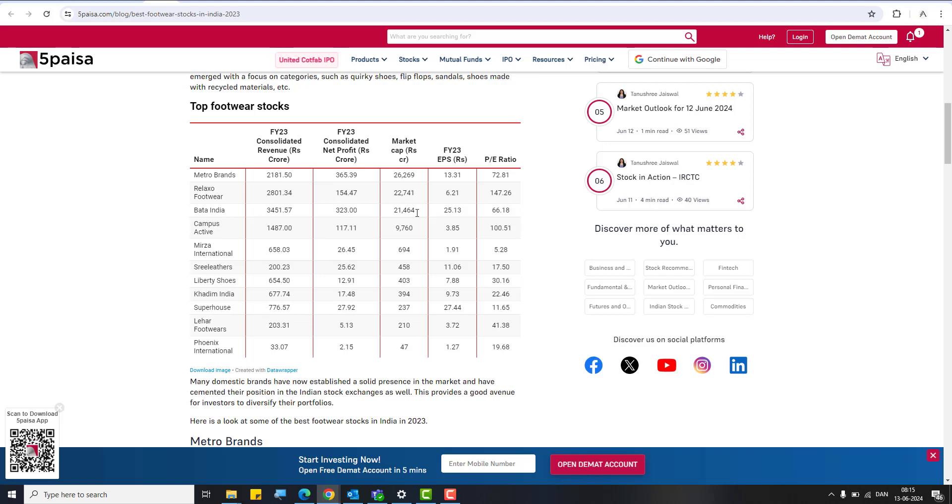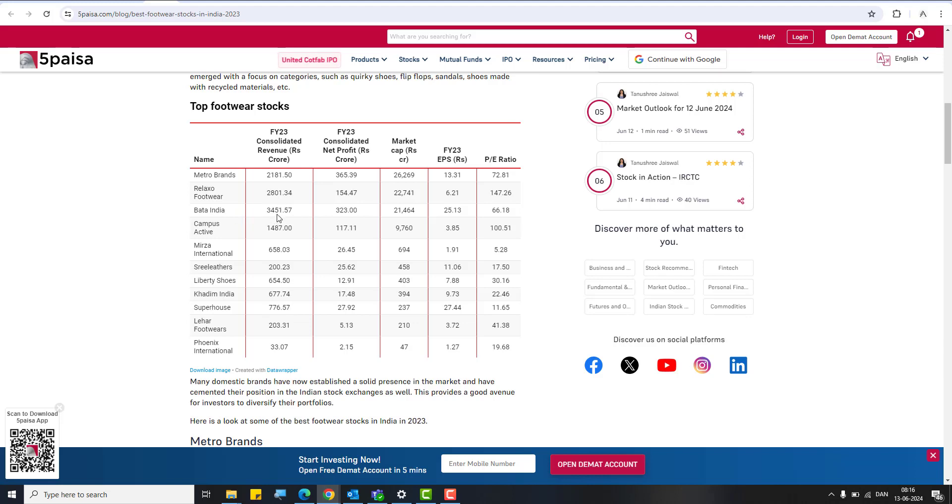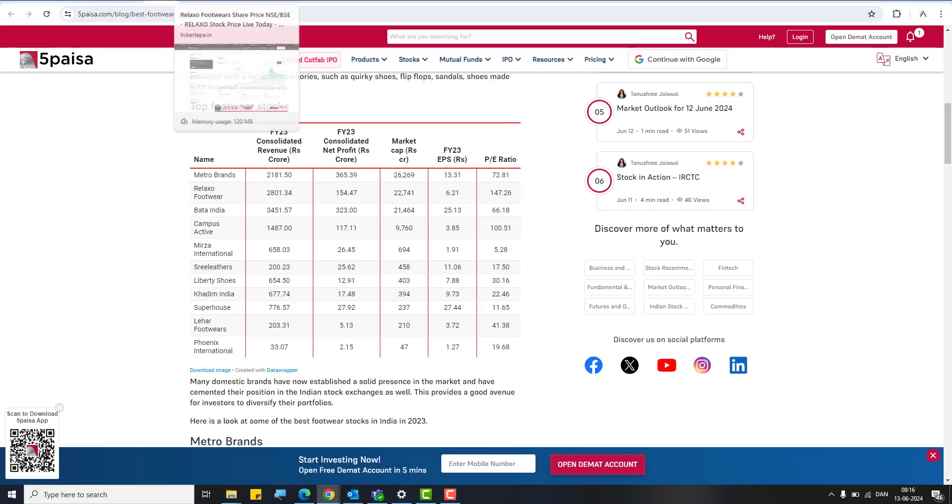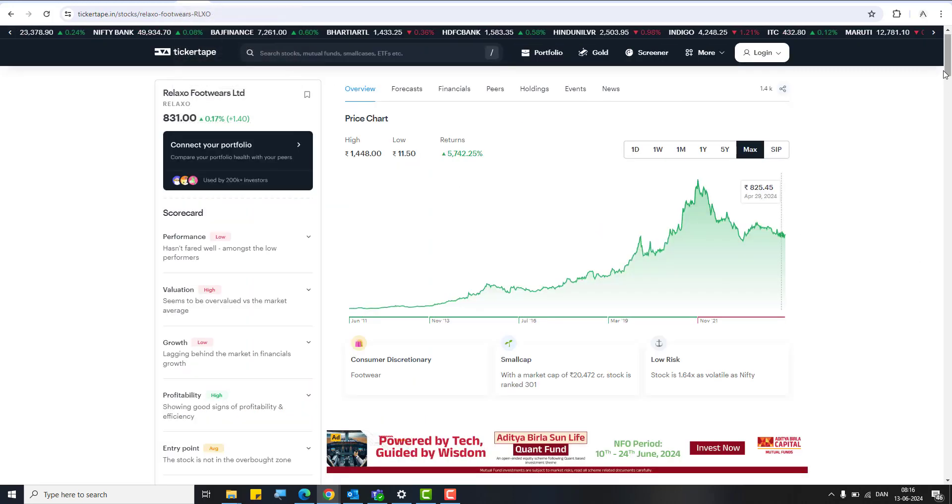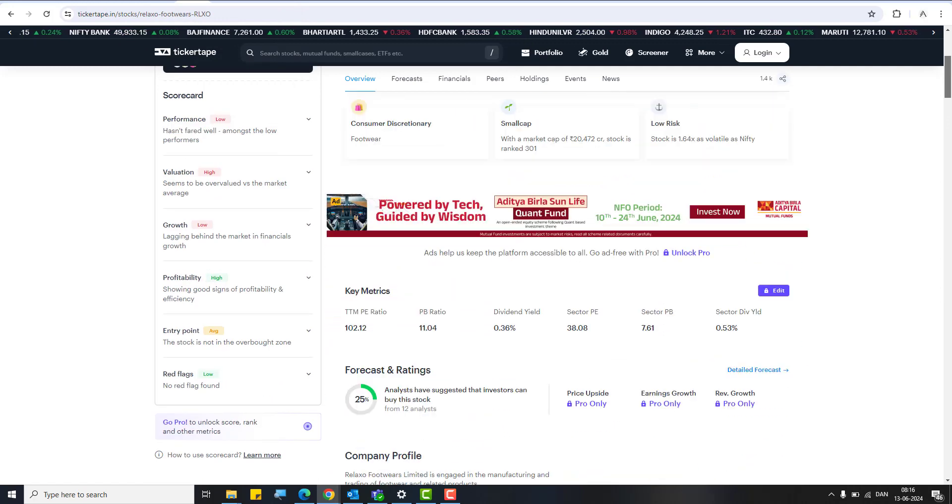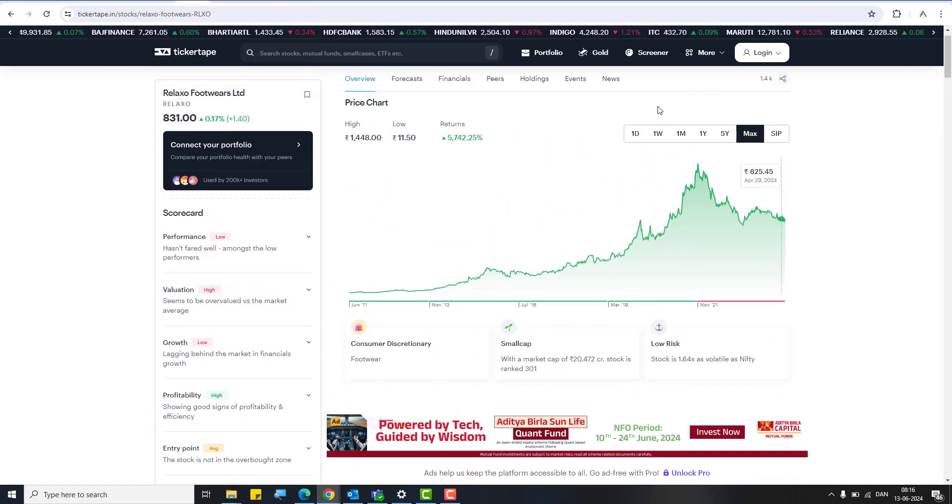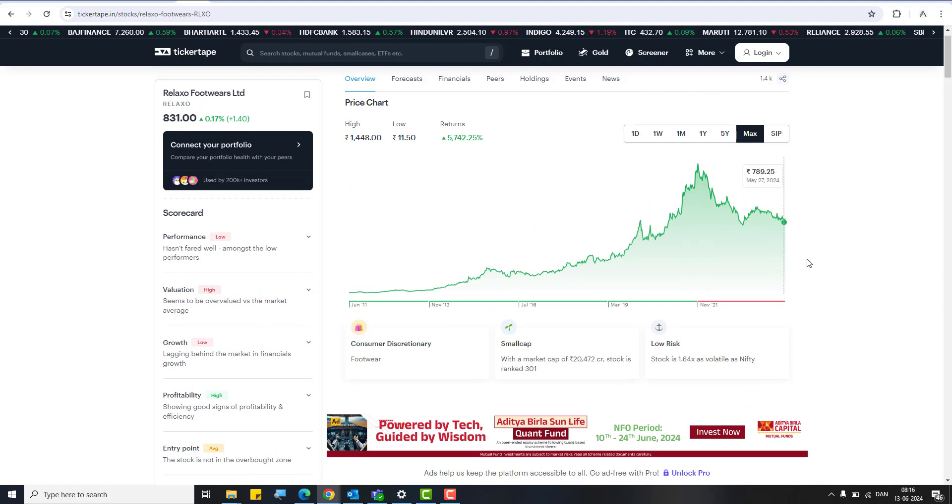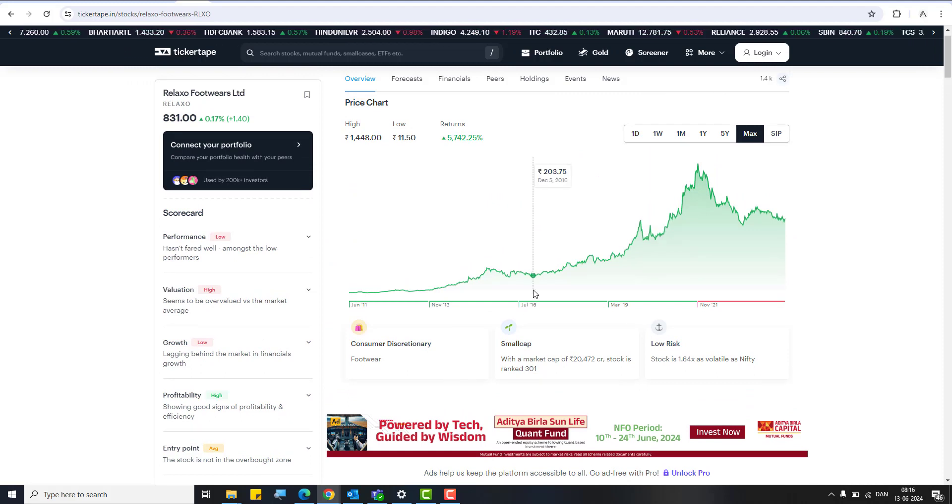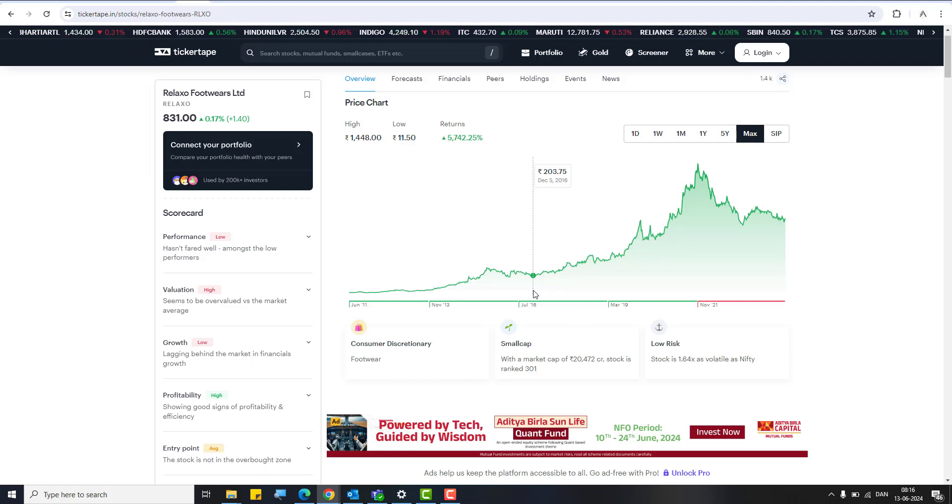If you look at this chart, it's very helpful in comparing with other peer companies. The major peers I would say are Bata India, Campus, Liberty, and Khadim. Look at the consolidated revenues they have been generating. For Relaxo it's 2,800 or something and Bata is the leader of course at 3,451. You would see Relaxo is among the top players. The brand had an overvaluation of 147 PE. Right now when you look at the stock it will be around 100 to 102, which is also why the stock has corrected because it was overvalued at one point.